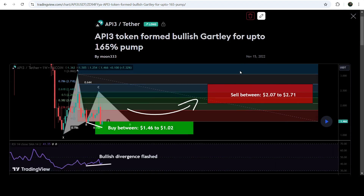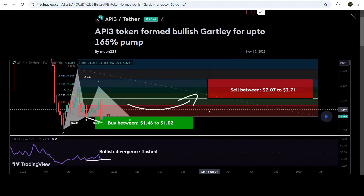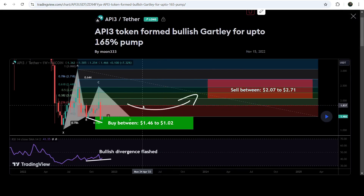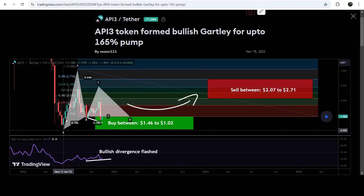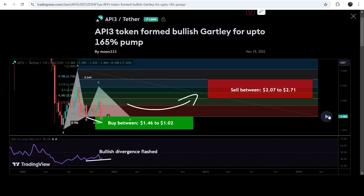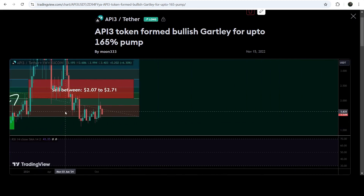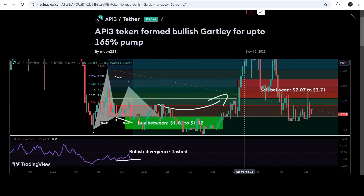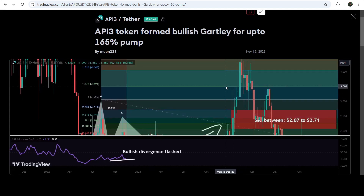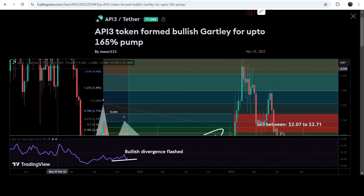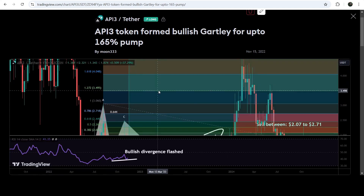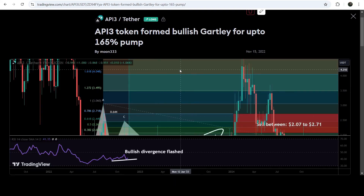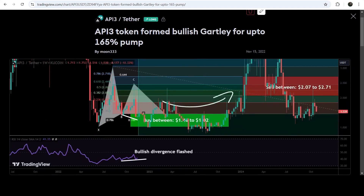Before that, I shared a long-term trade signal — a very big harmonic bullish reversal Gartley pattern that API3 completed on a seven-day timeframe chart with the US dollar pair. We also had a very big bullish divergence on this chart. You can see that the price started a very nice reversal from the buying zone and reached the sell targets, and after that we had a bigger pump — almost 400% on the weekly timeframe.